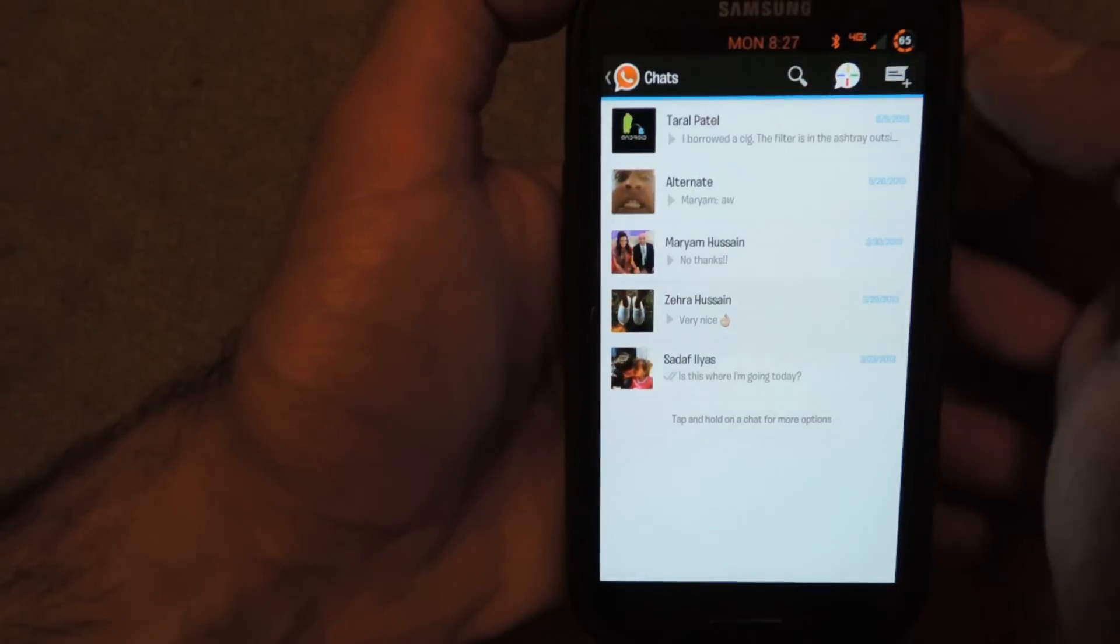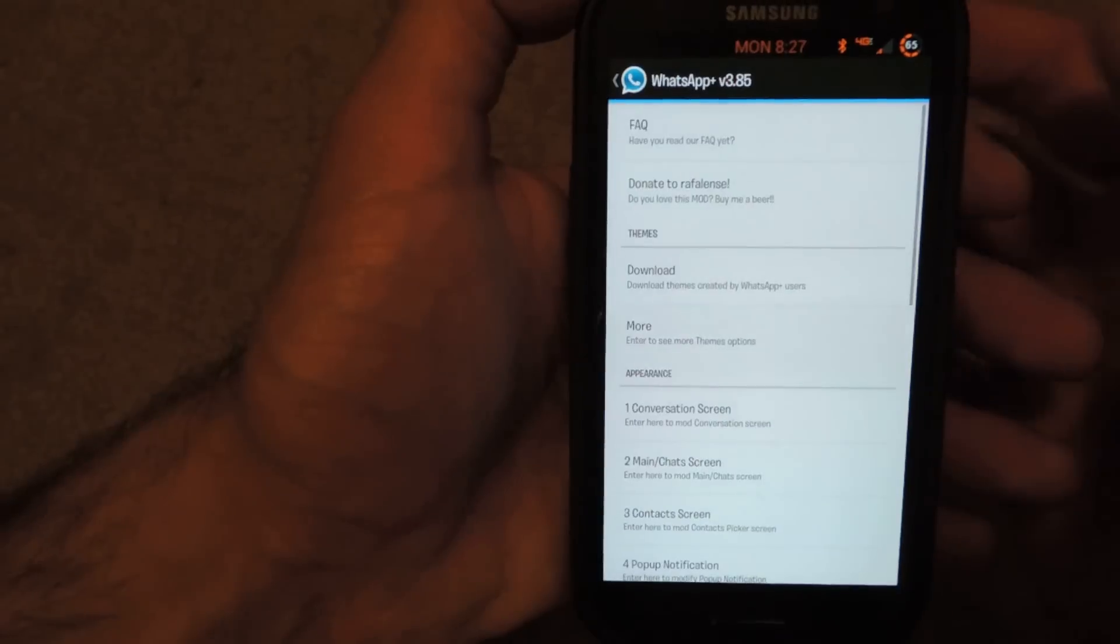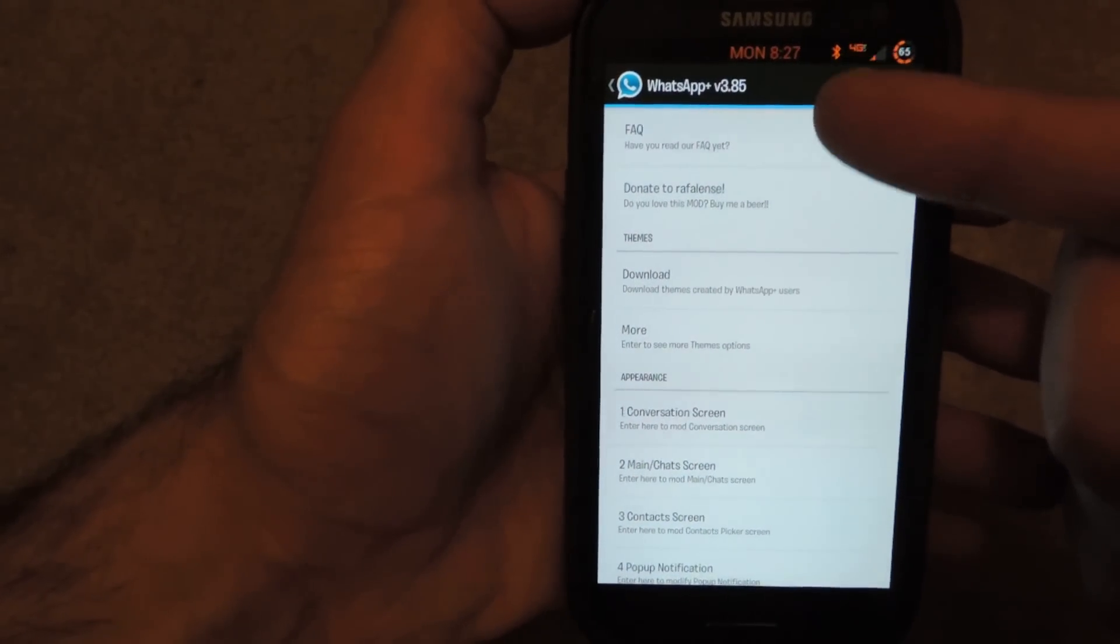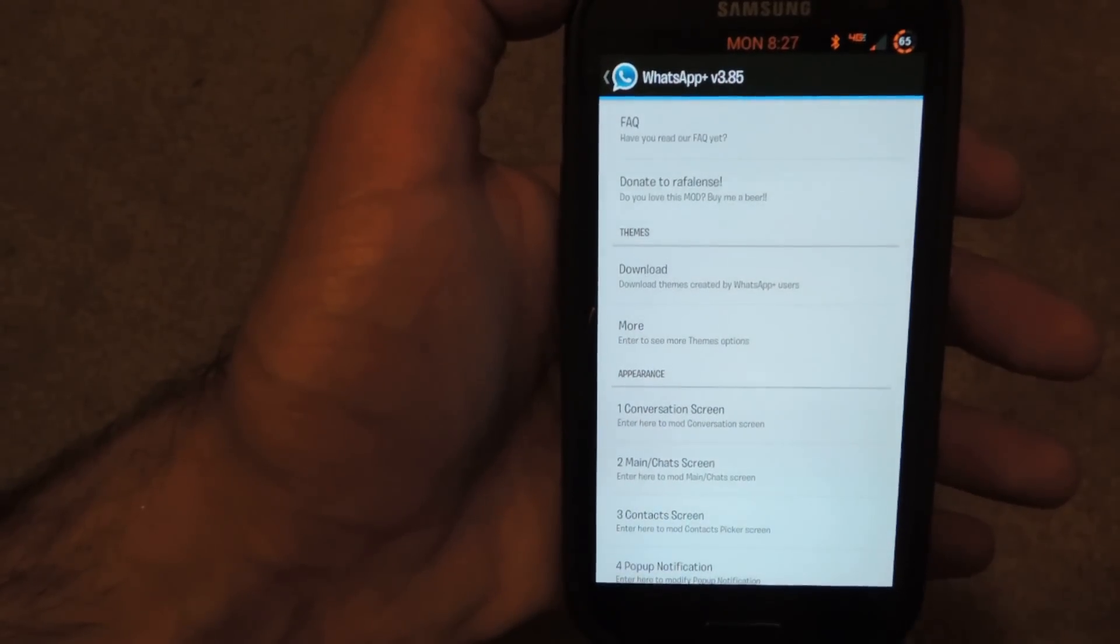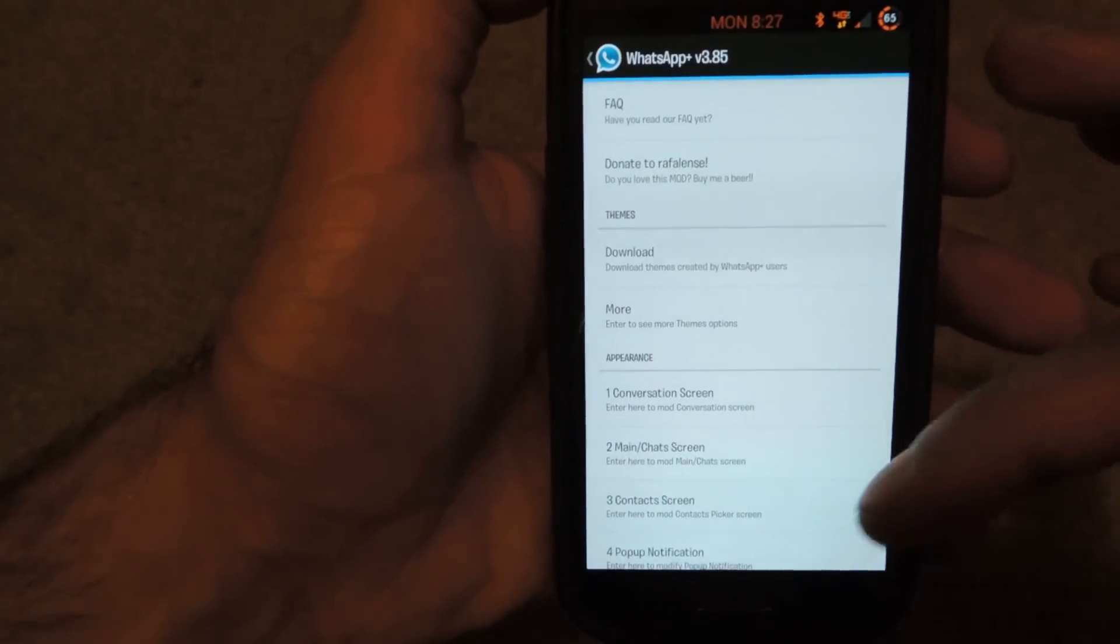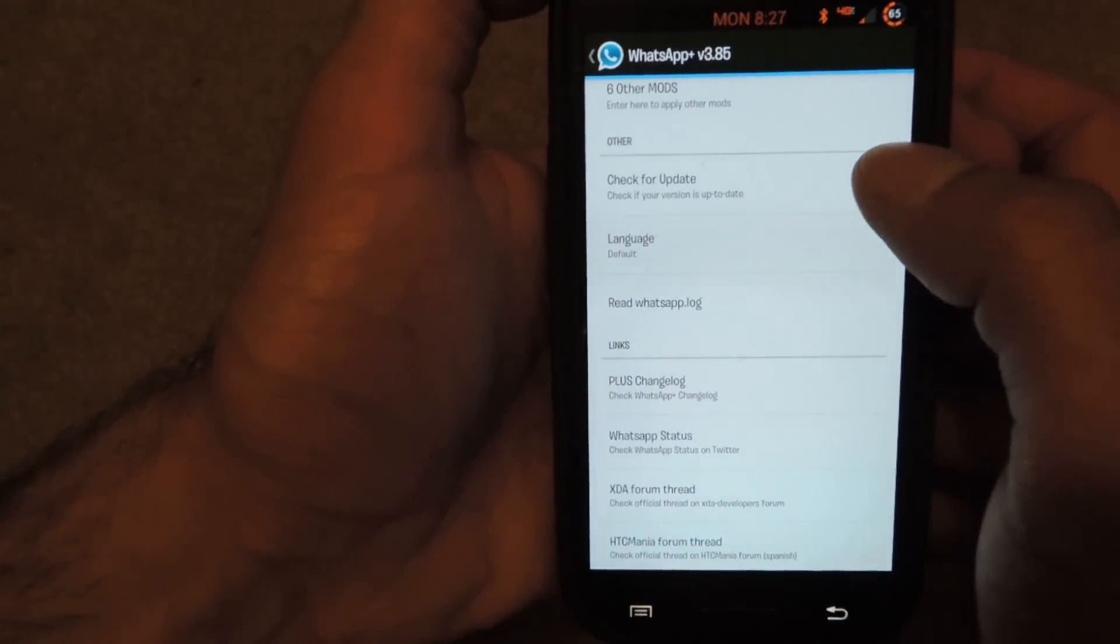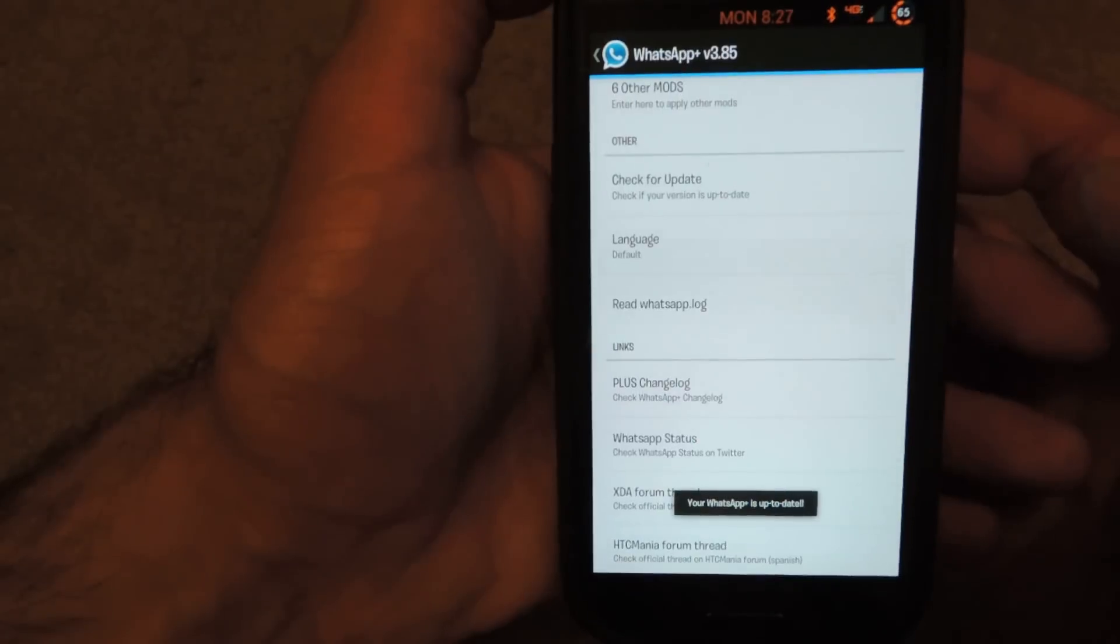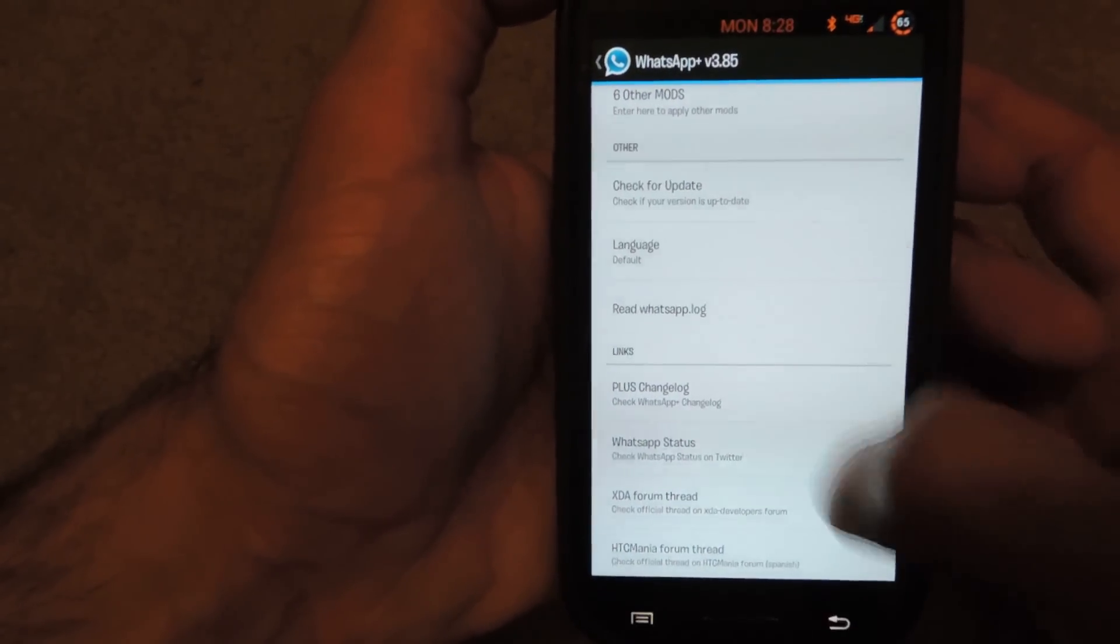It's in between the search and the new message button. Tap that and you'll see WhatsApp Plus version 3.85. For any reason, if you have this app already or maybe you're looking at this article a little bit later after the posting, what you want to do first thing is scroll down and go to check for update, that'll let you know that you have the latest version. I just updated this, so this is the latest version, which is 3.85.